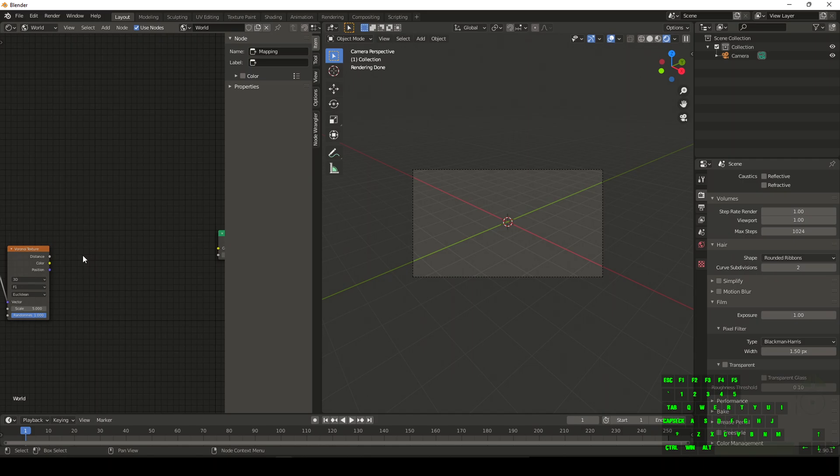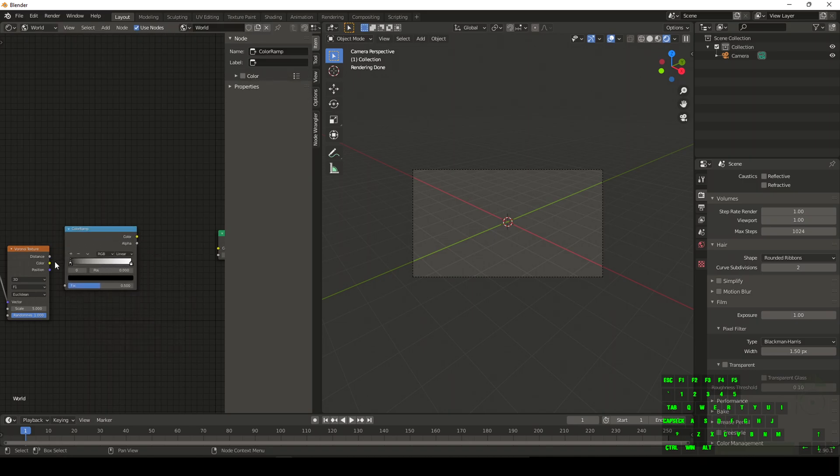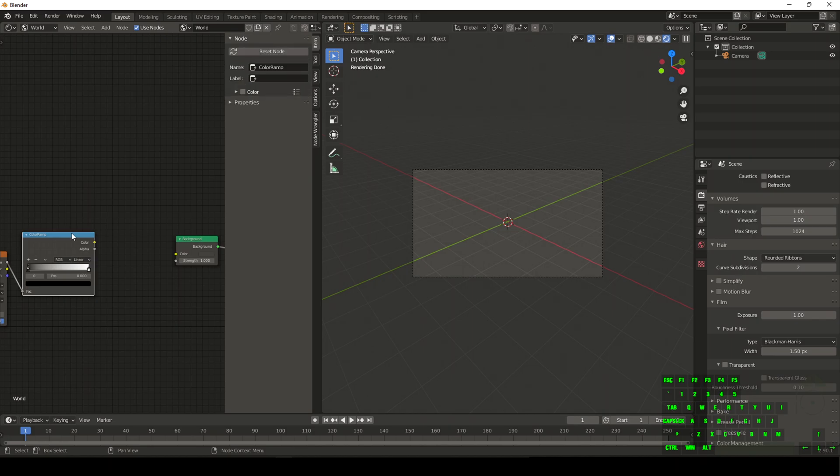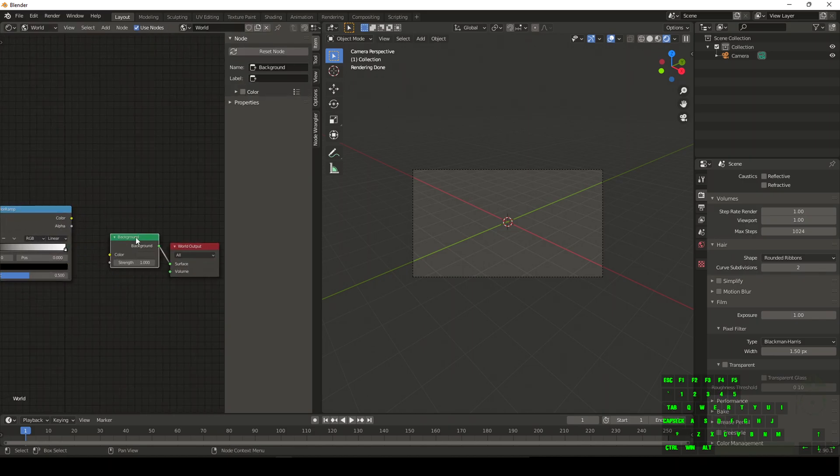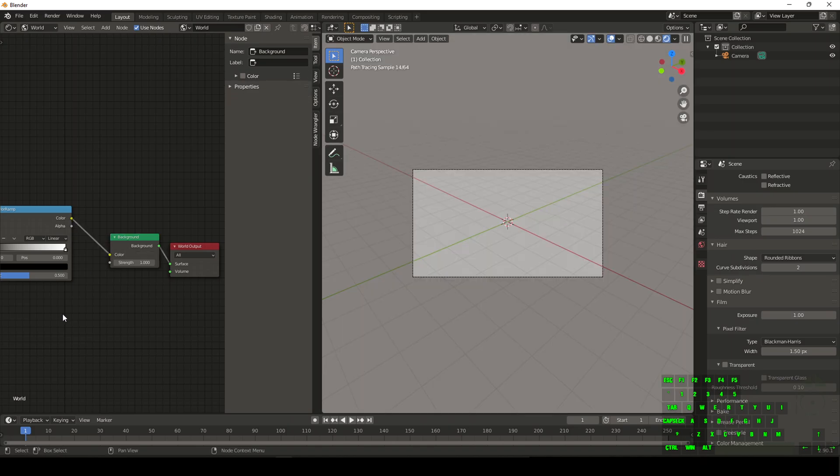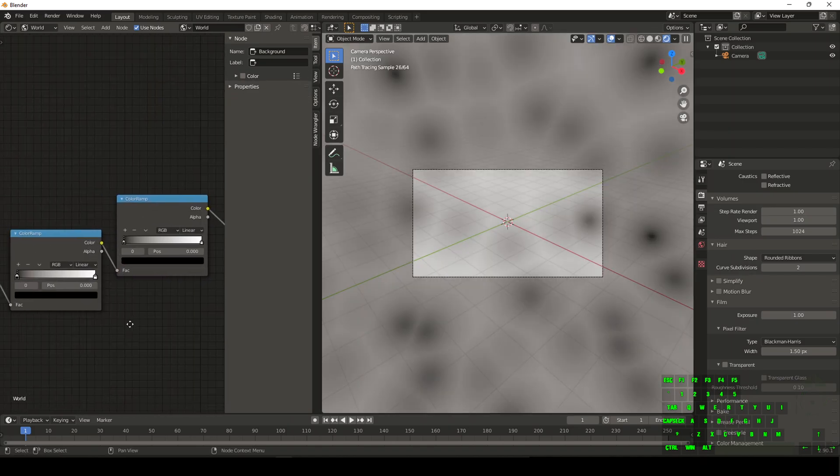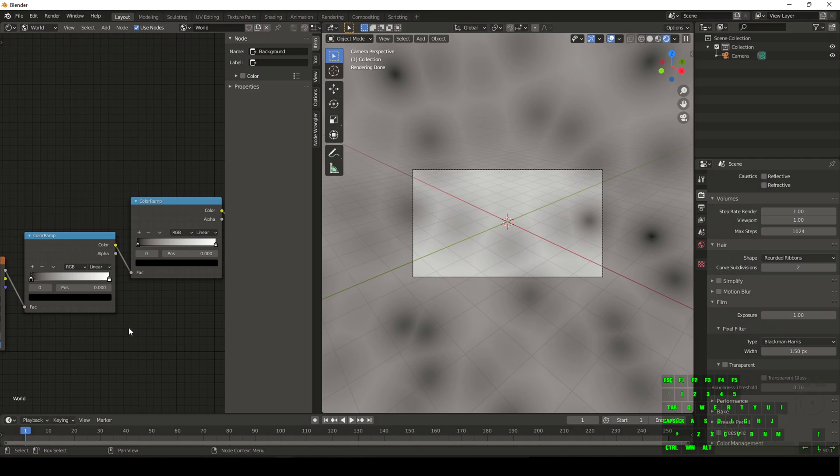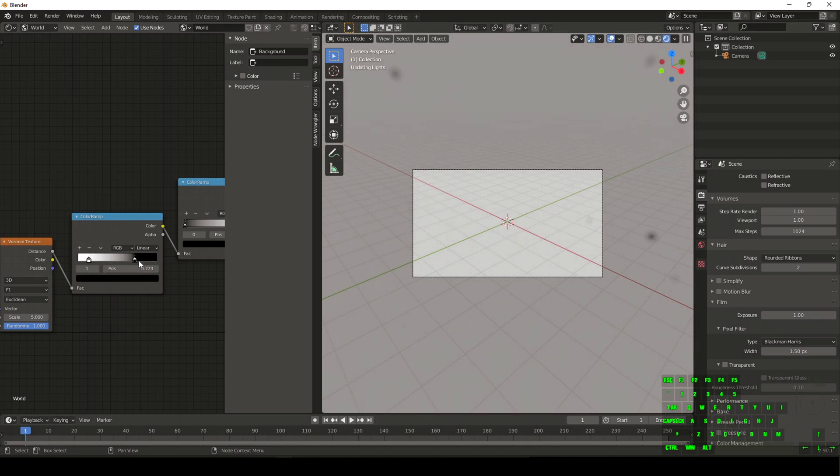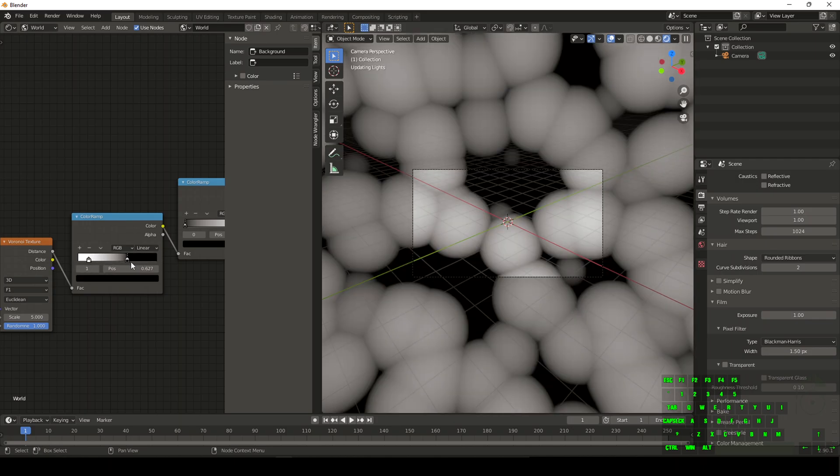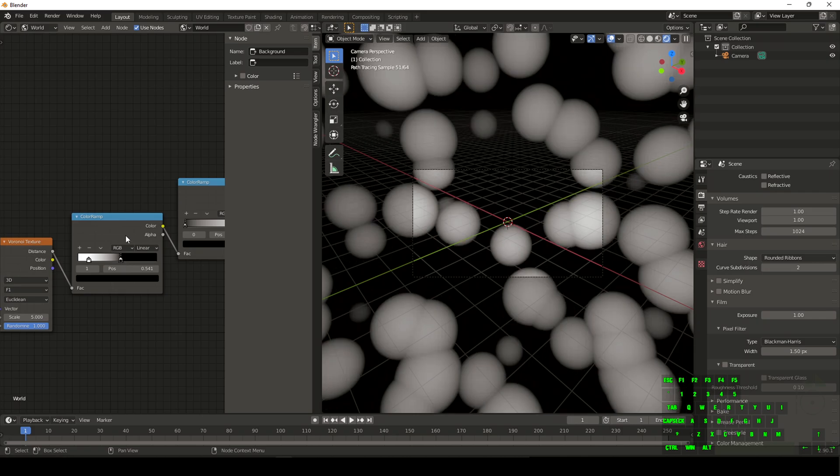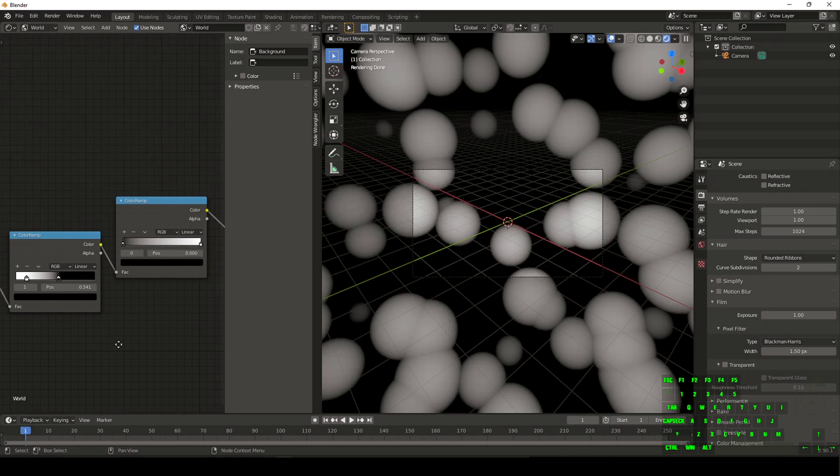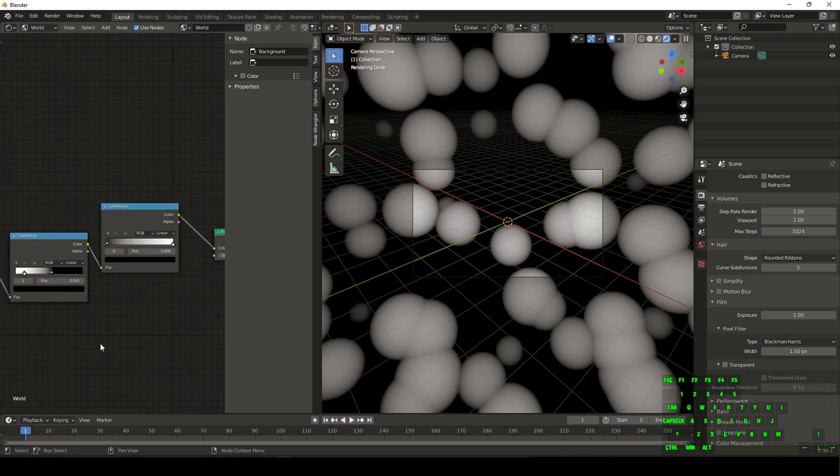So we're going to be using two different color ramps in this example. So type in color and get a regular color ramp. Now we're going to plug the distance into the factor and click on the color ramp, do shift D and we'll just duplicate it. We're going to plug the color into the color and color into the factor. So we're going to have the white on the left side for this first color ramp, the black on the right side. You can just click and drag and you'll notice that the shapes start to look a little bit different.